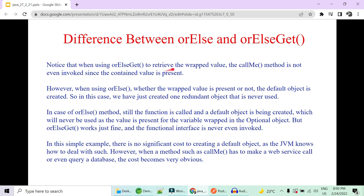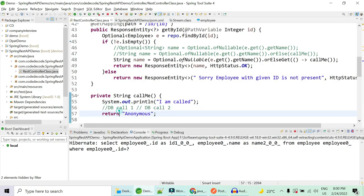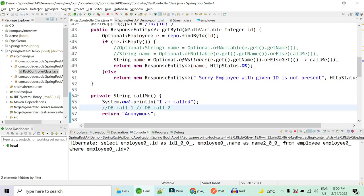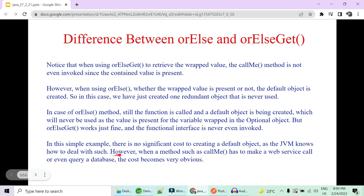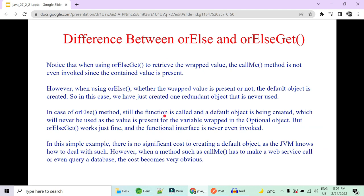Notice that with orElseGet, the 'callMe' method is not even invoked since the container contains the value. However, in the case of orElse, whether the value is wrapped or not, the default object is always created — and not only is the object created, even database calls might be hit if there are calls to different DBs. This creates one redundant object that is never used. JVM will garbage collect it, but if the method makes calls to web services or queries a database, the cost becomes very obvious and will impact you in terms of performance.